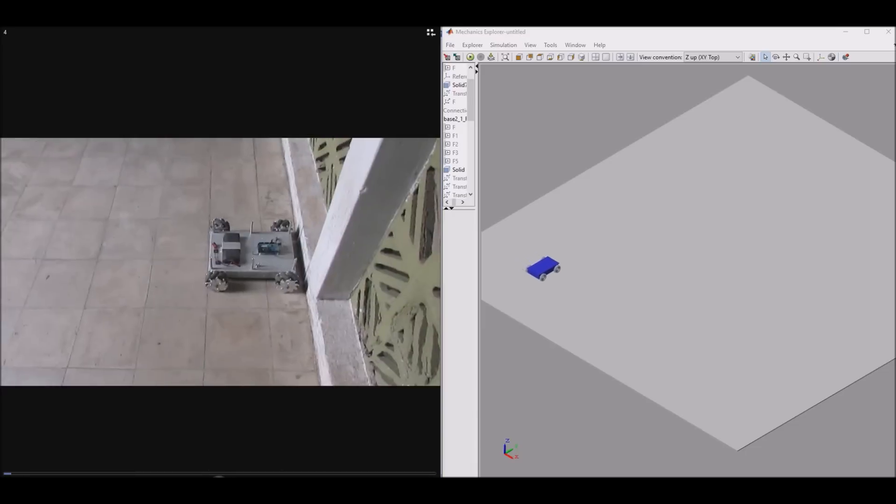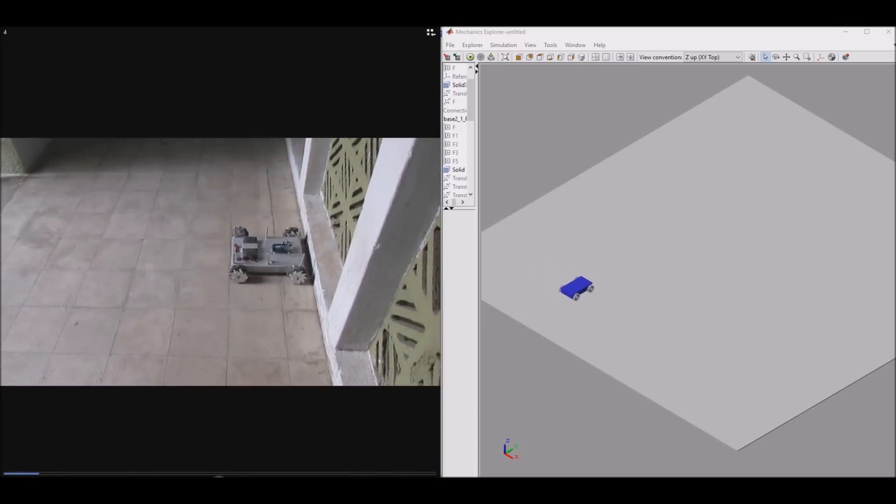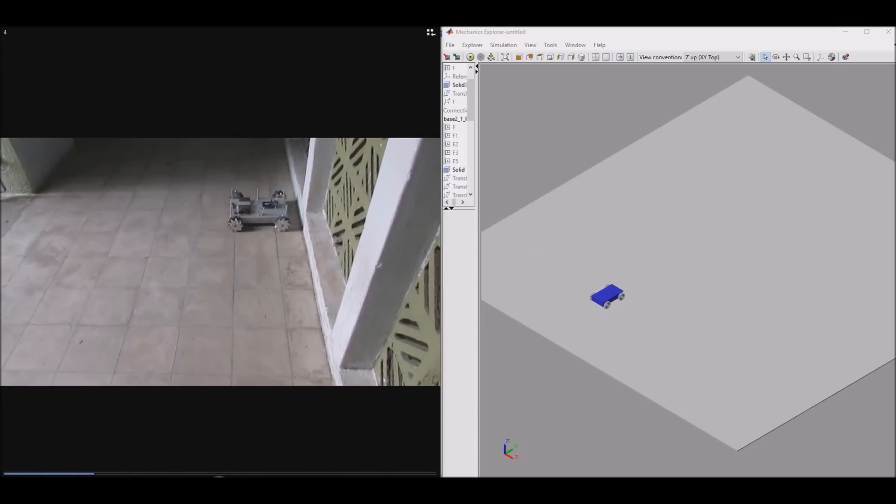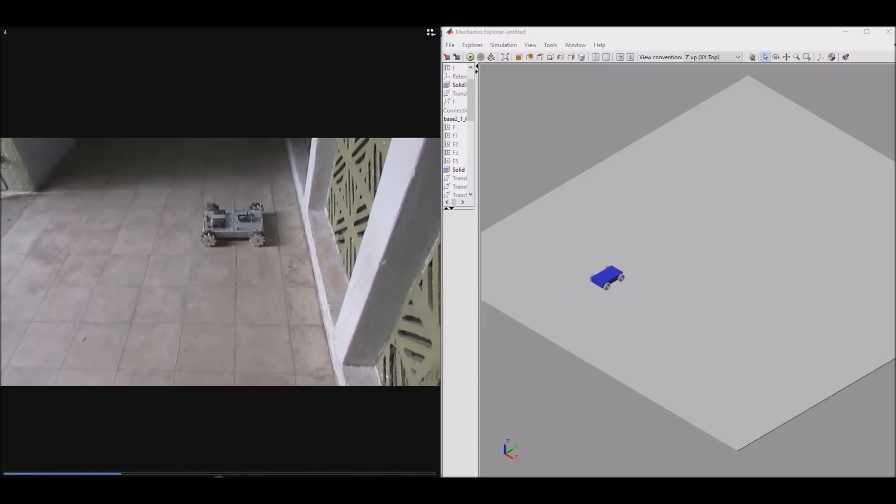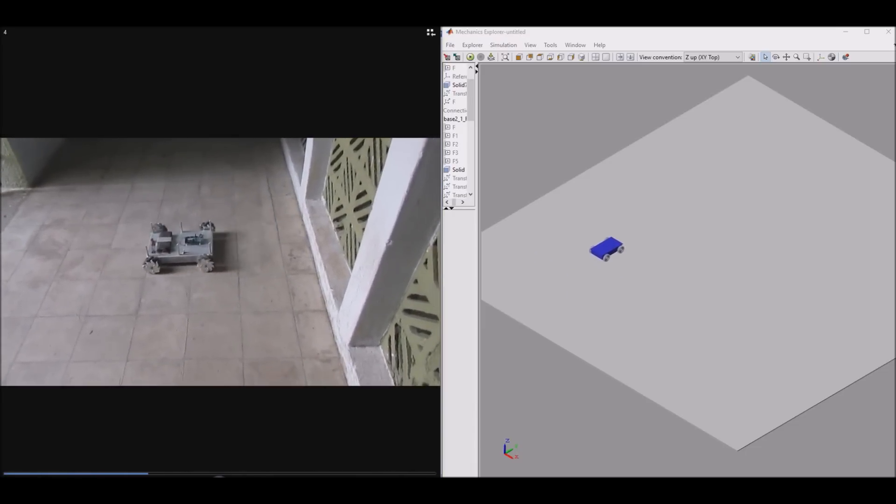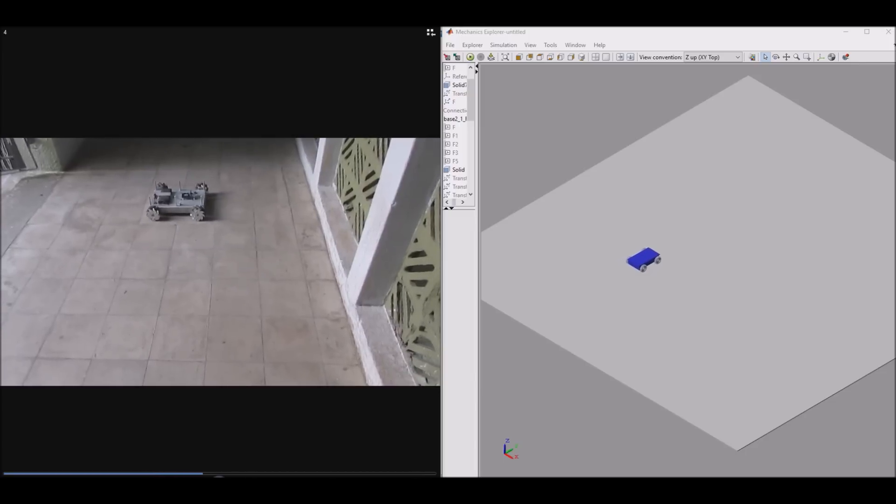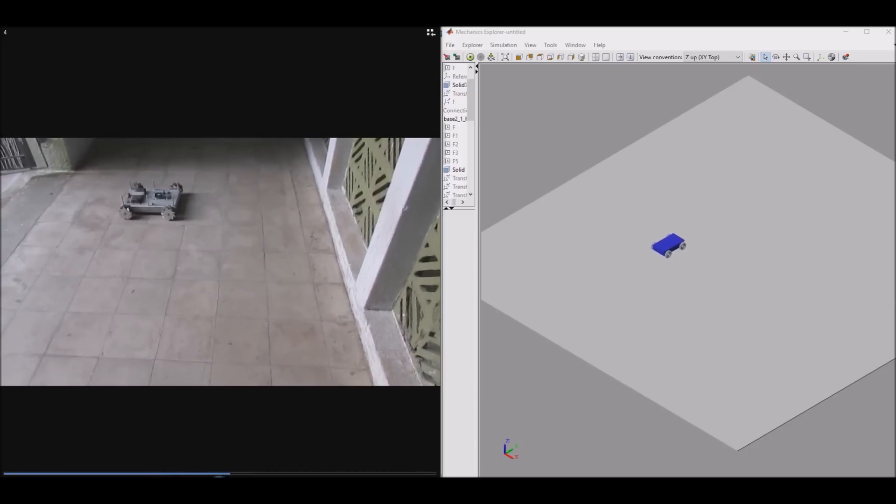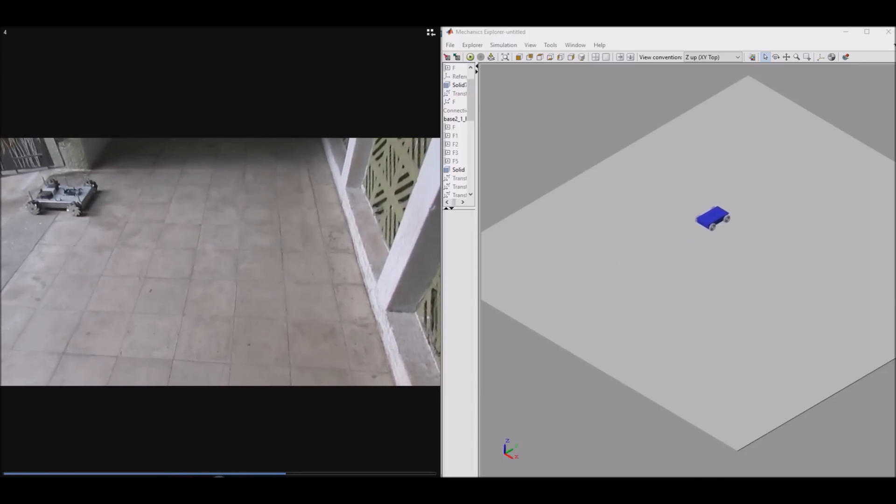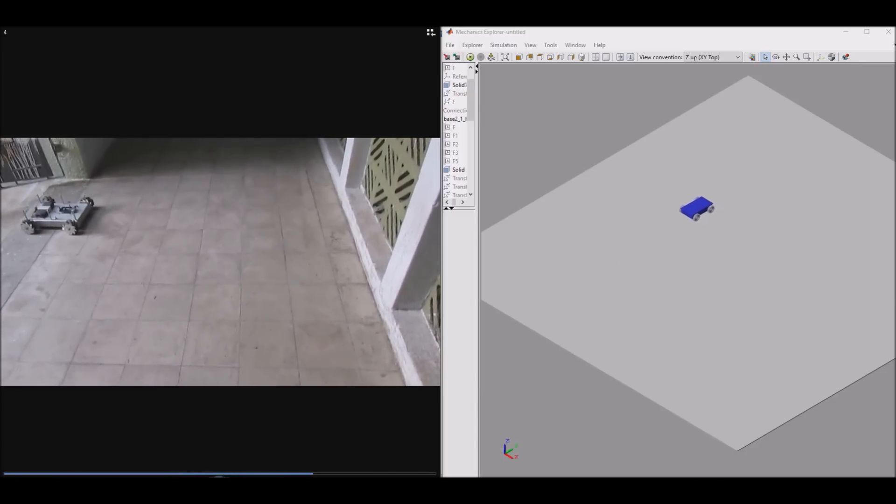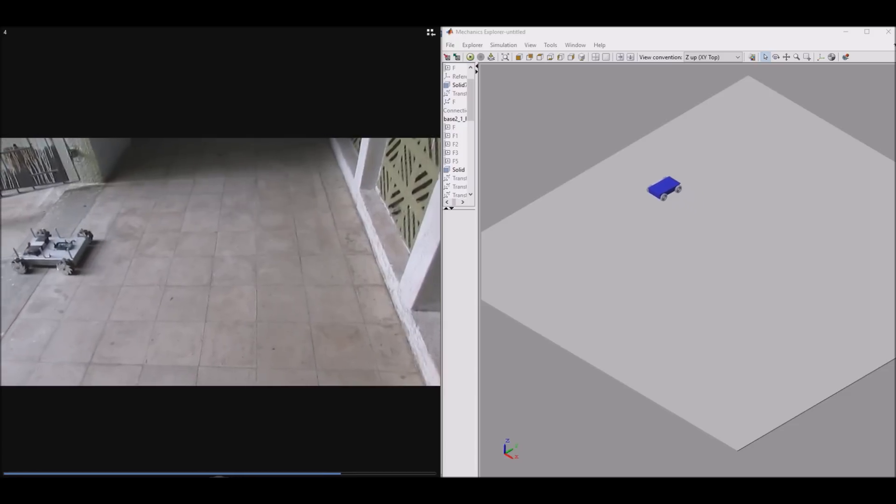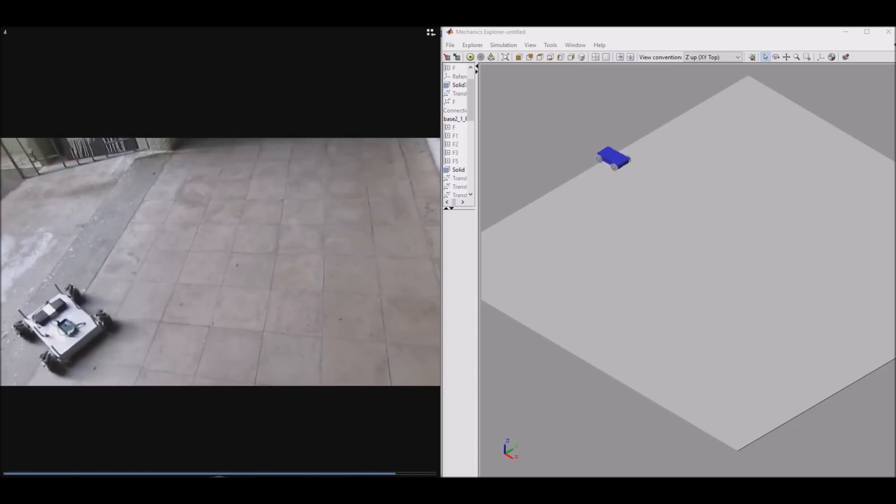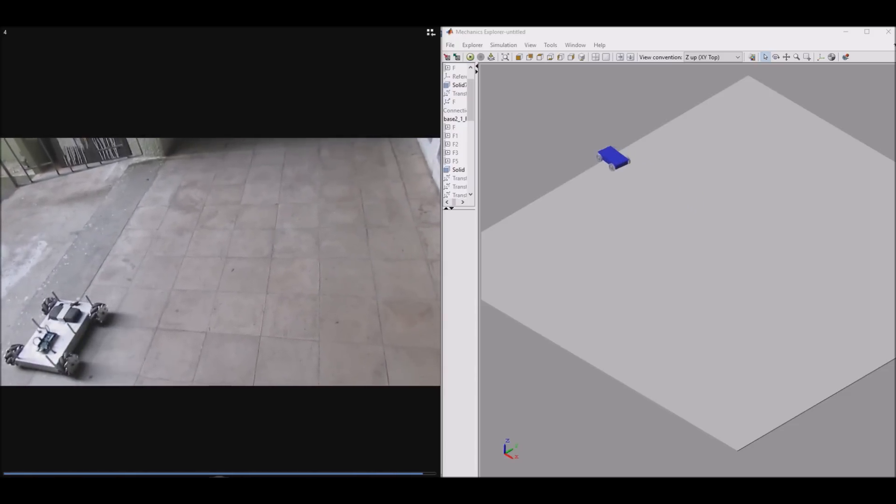This is the comparison of results obtained by experiments and simulation. On the right side, you can see the simulated results created in Mechanics Explorer, which is SimMechanics provided in MATLAB. On the left side are the experimental results.